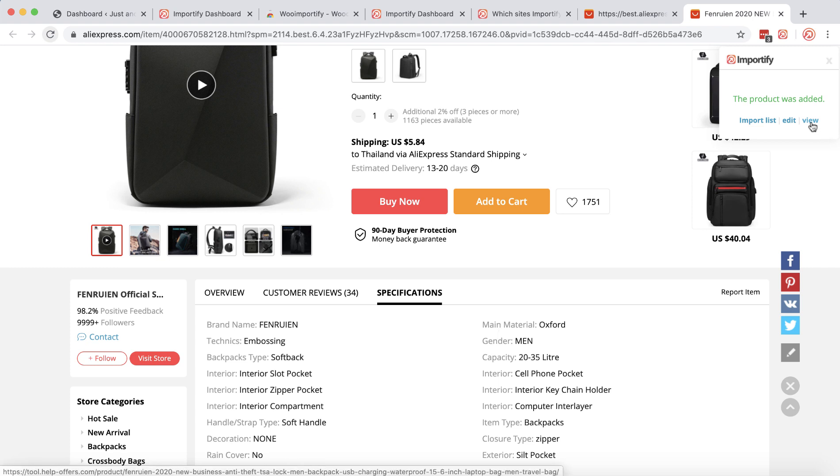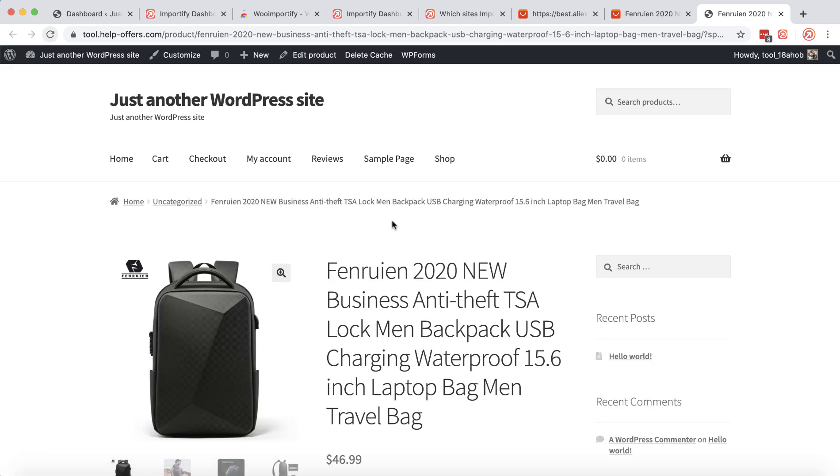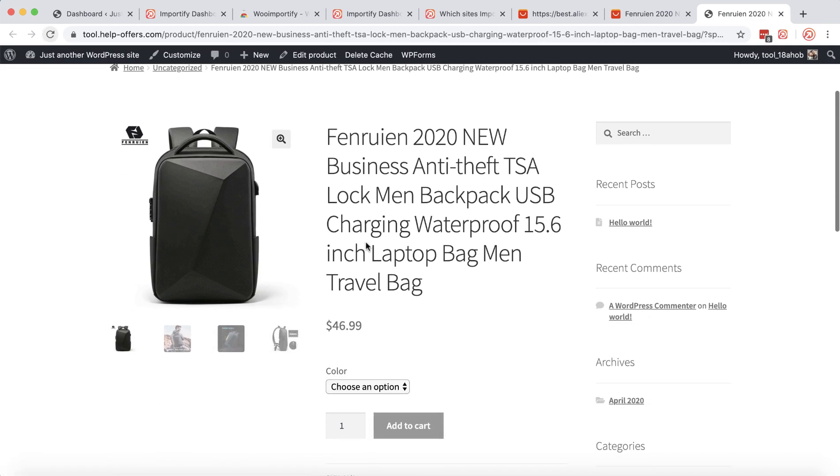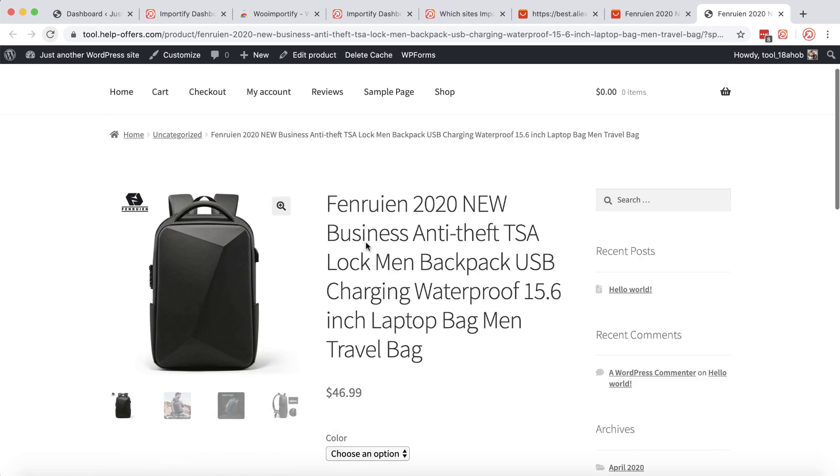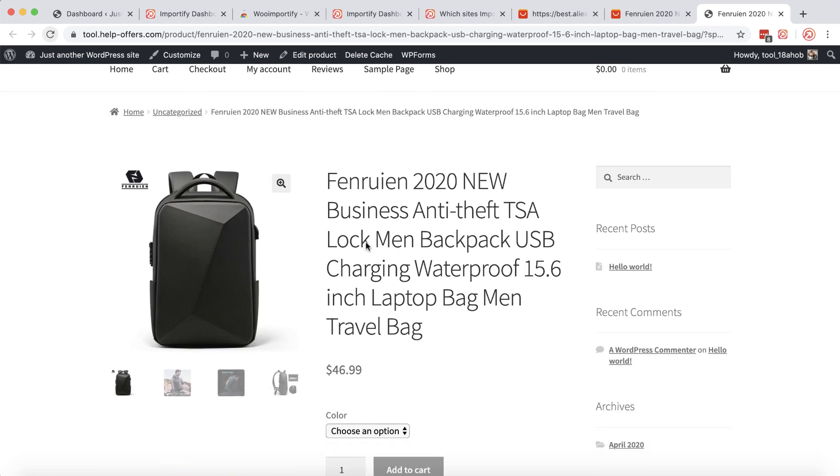Click the view link and here is the product page. Thank you for watching this video.